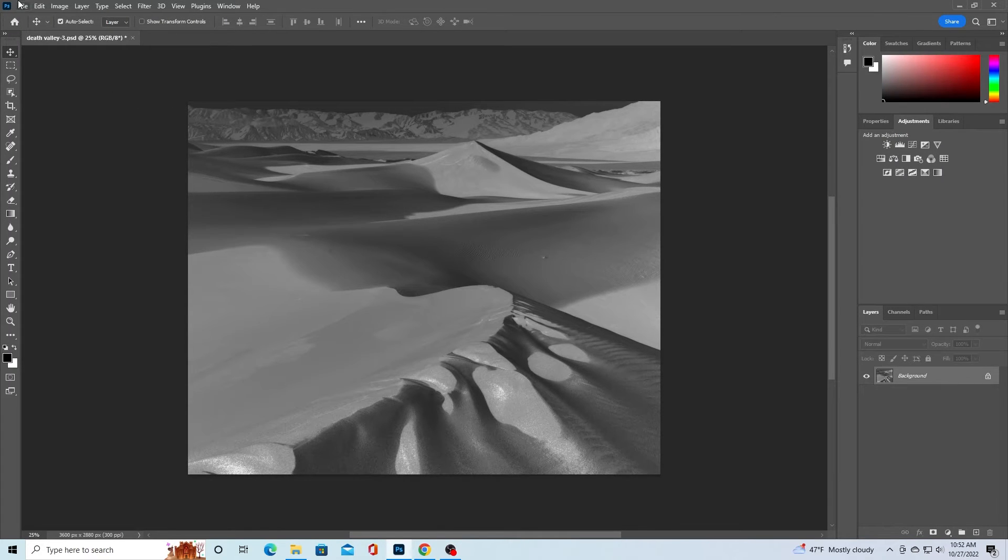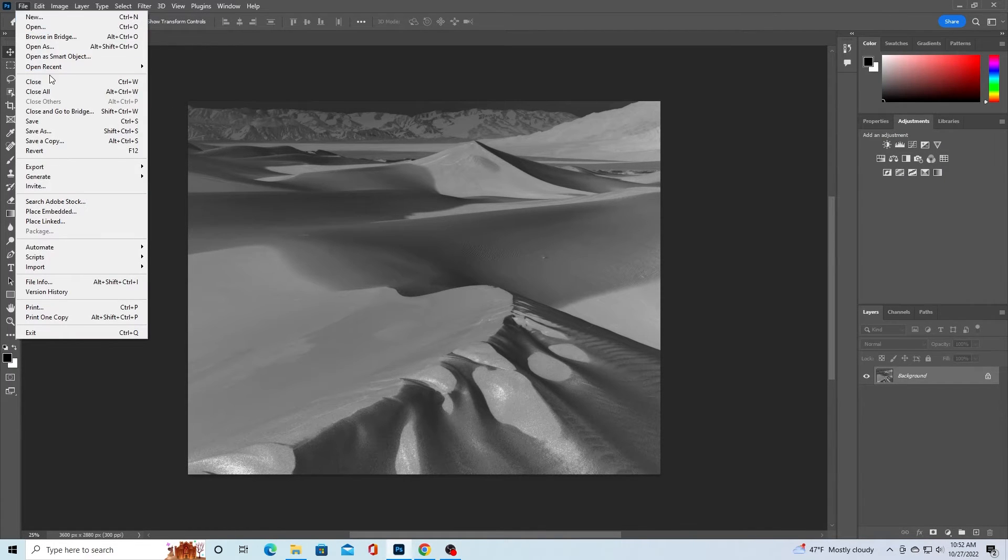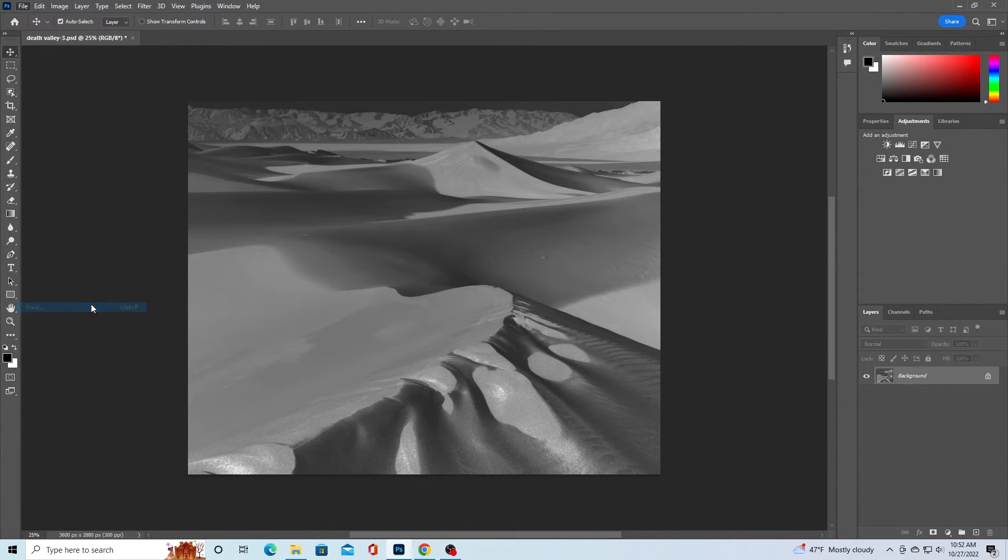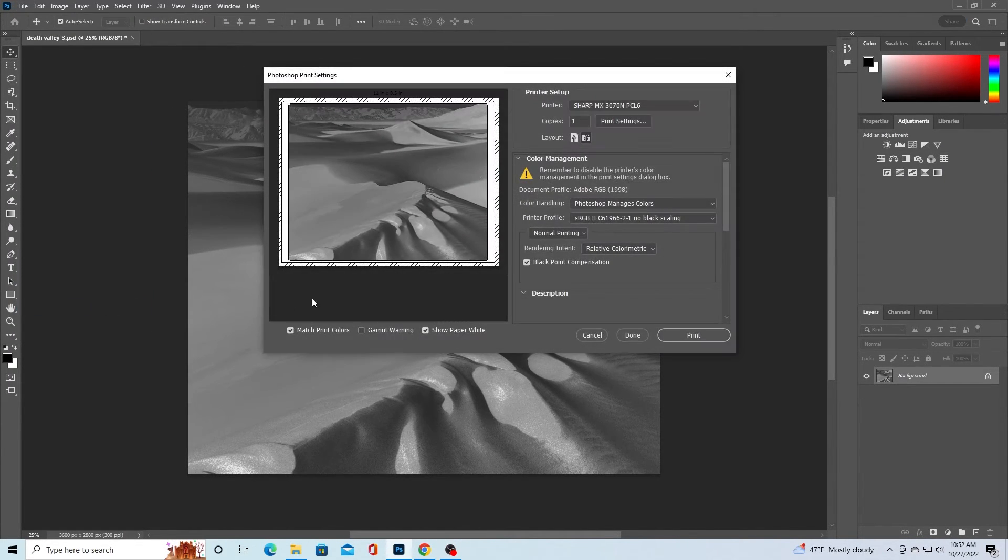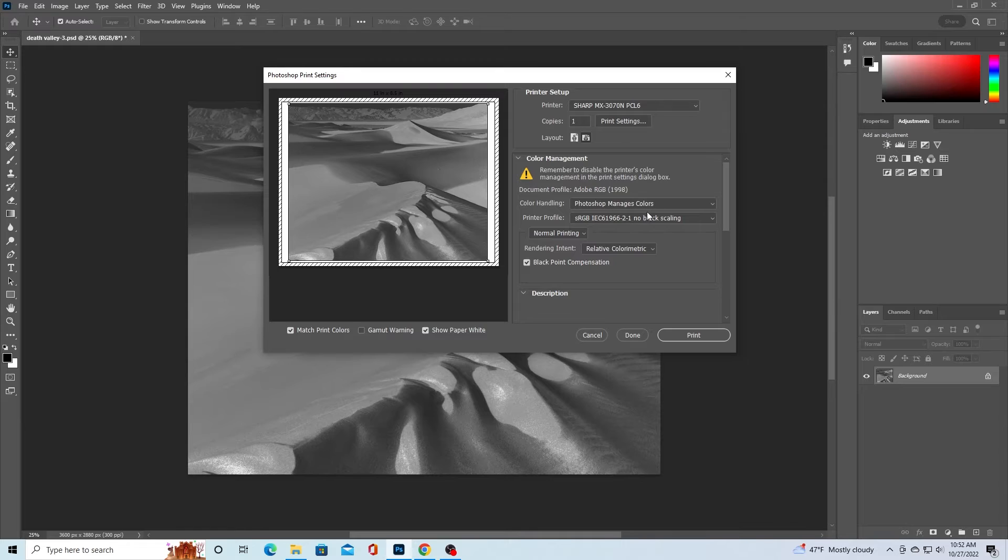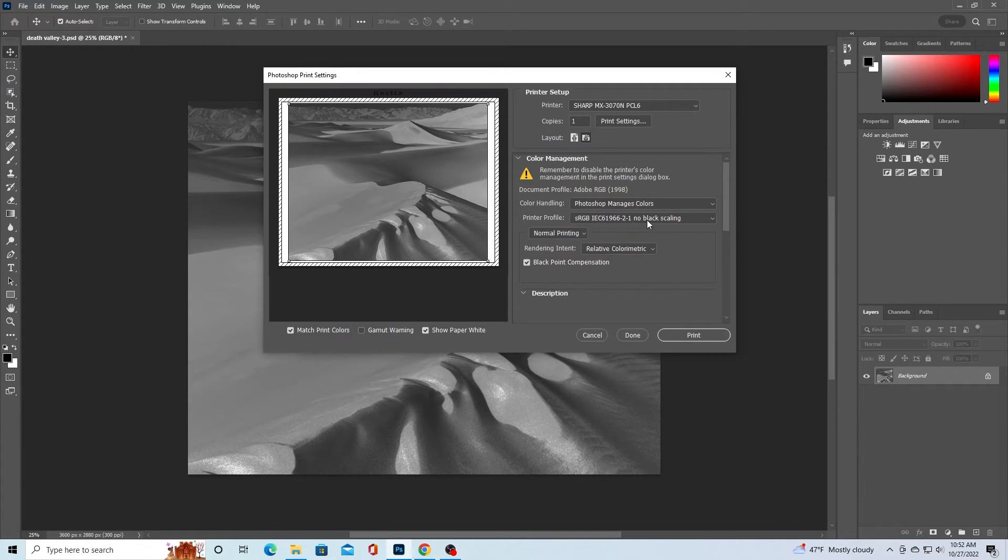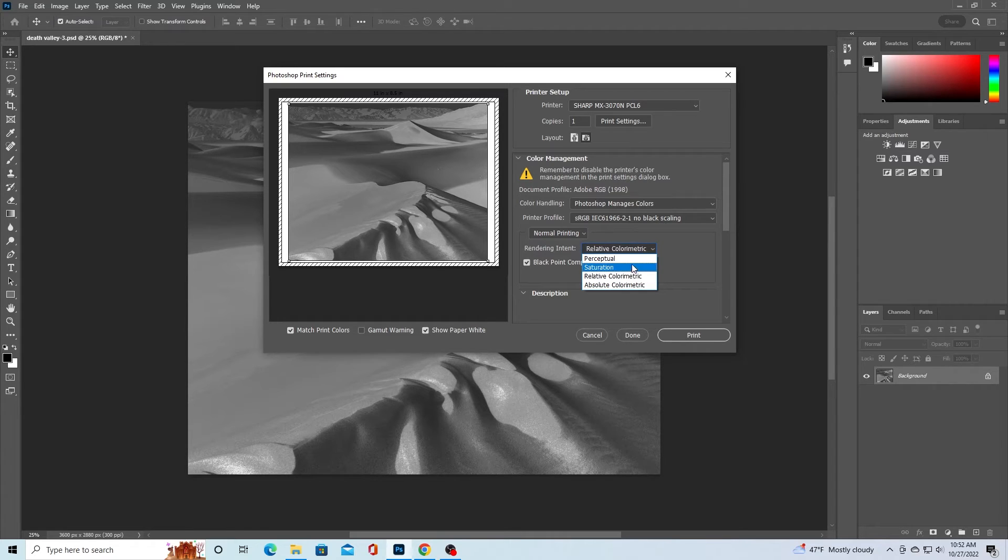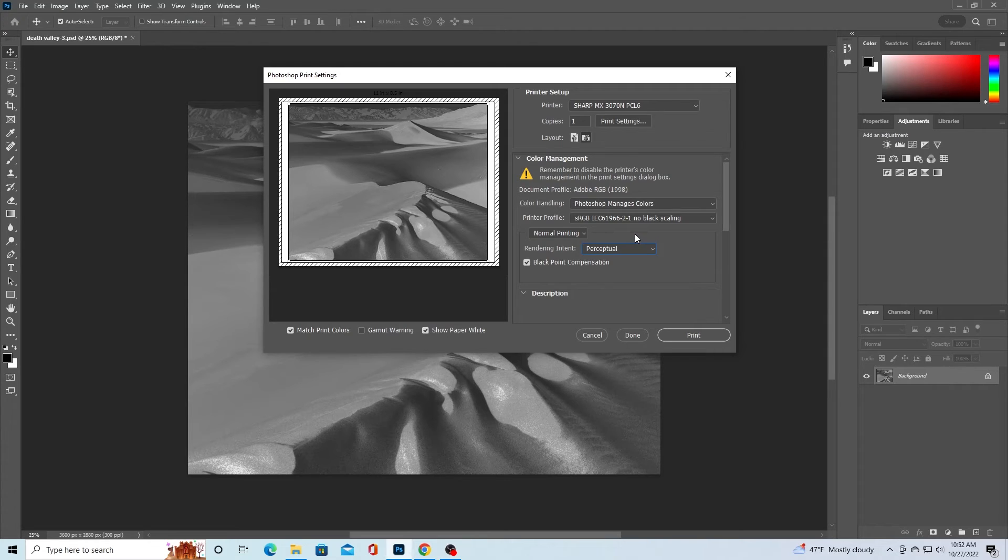Now we can print our image. Bring up the print dialog box and make sure the image is oriented correctly. Then, check to make sure that Photoshop is managing the colors. You will want to be using this ICC profile. You can find it on our website. Then, make sure perceptual is selected for rendering intent and check the black point compensation box.